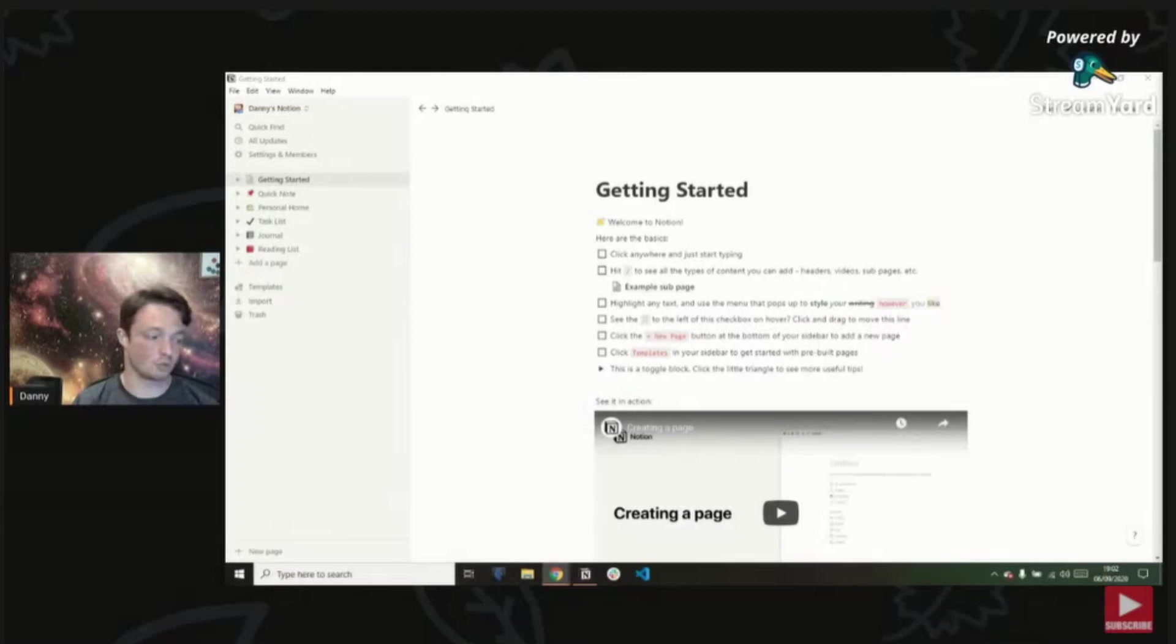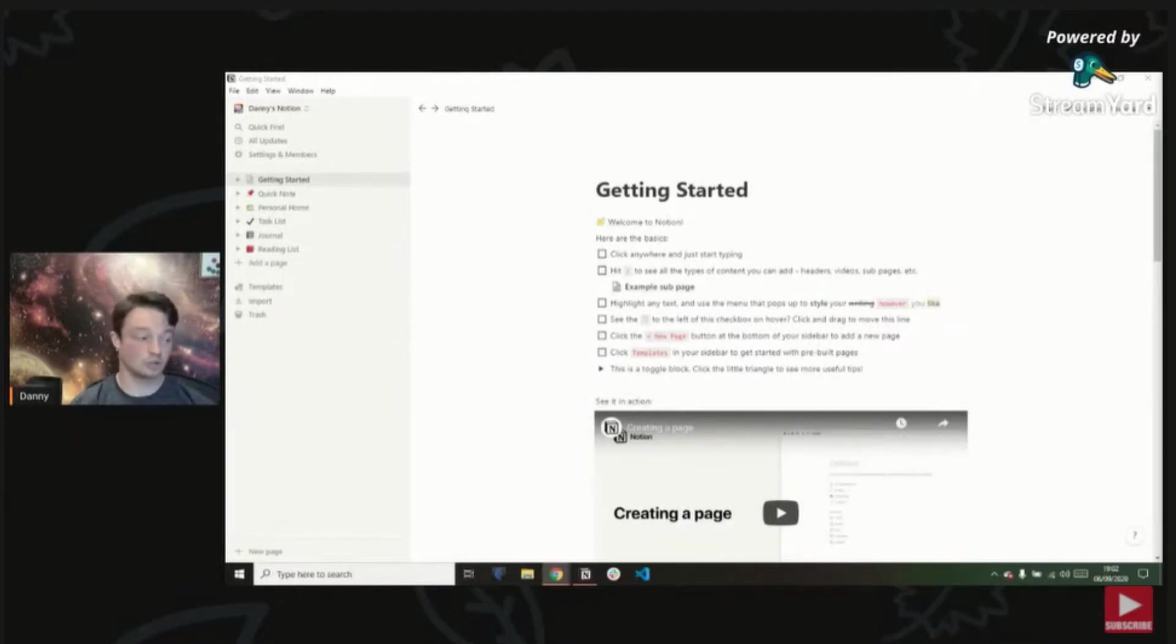Building a second brain in Notion is perfectly doable where you have your tasks, your projects, your notes, areas all inside of one application. And I did a live stream not too long ago going through that whole process, building it from start to finish.